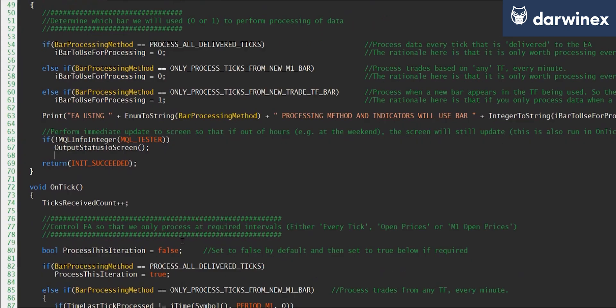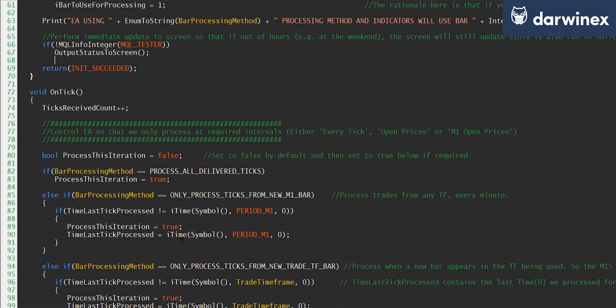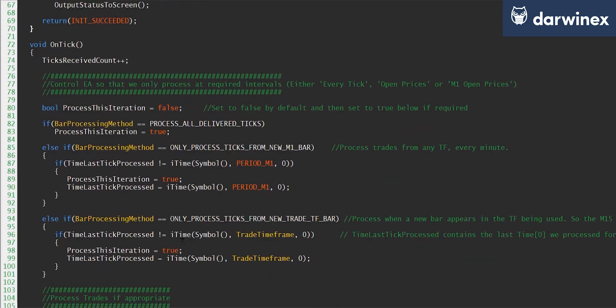So if we now turn our attention to the on_tick function, as you'll know, this is instantiated every time a tick is delivered to the EA. Now the thing you have to get your head around here is that although a tick is delivered, we don't necessarily have to process that tick. And of course, that's what the bar controlling code is all about.